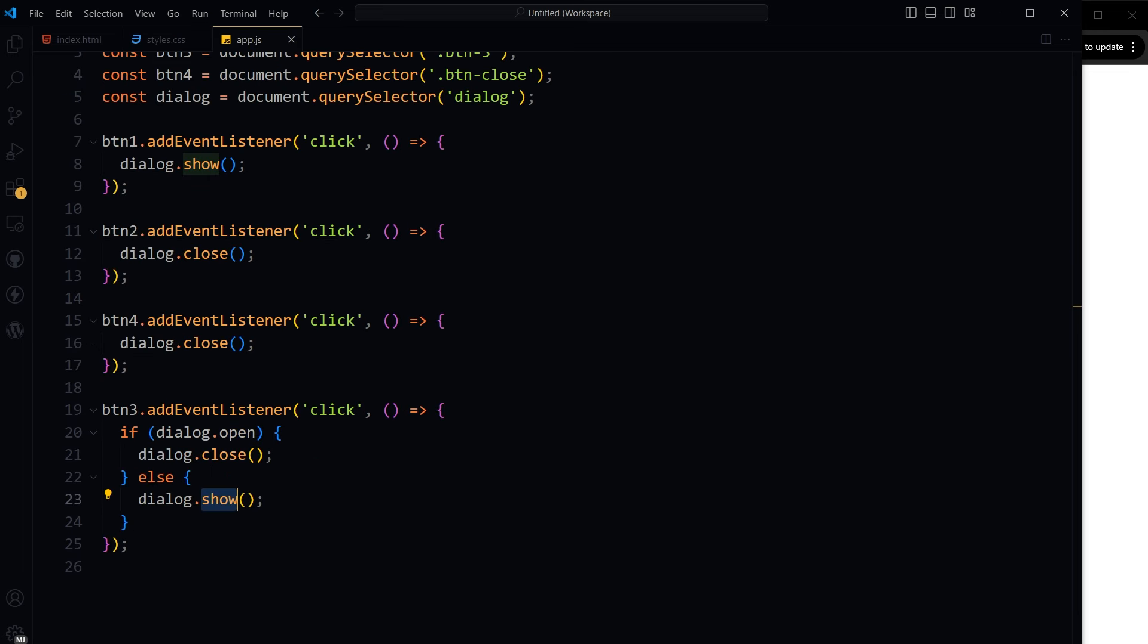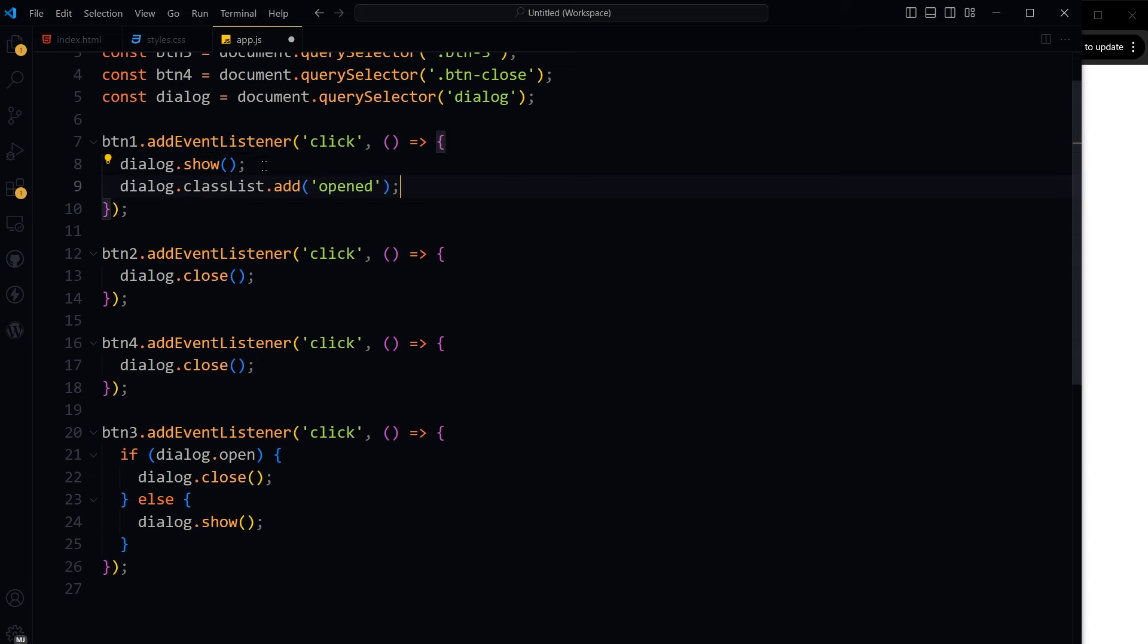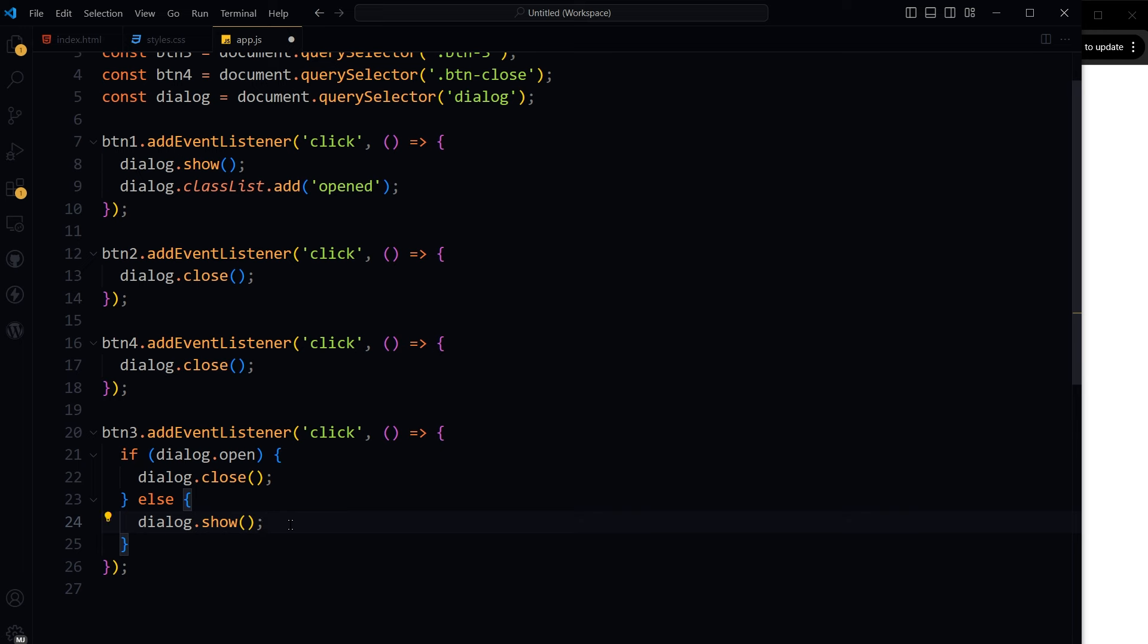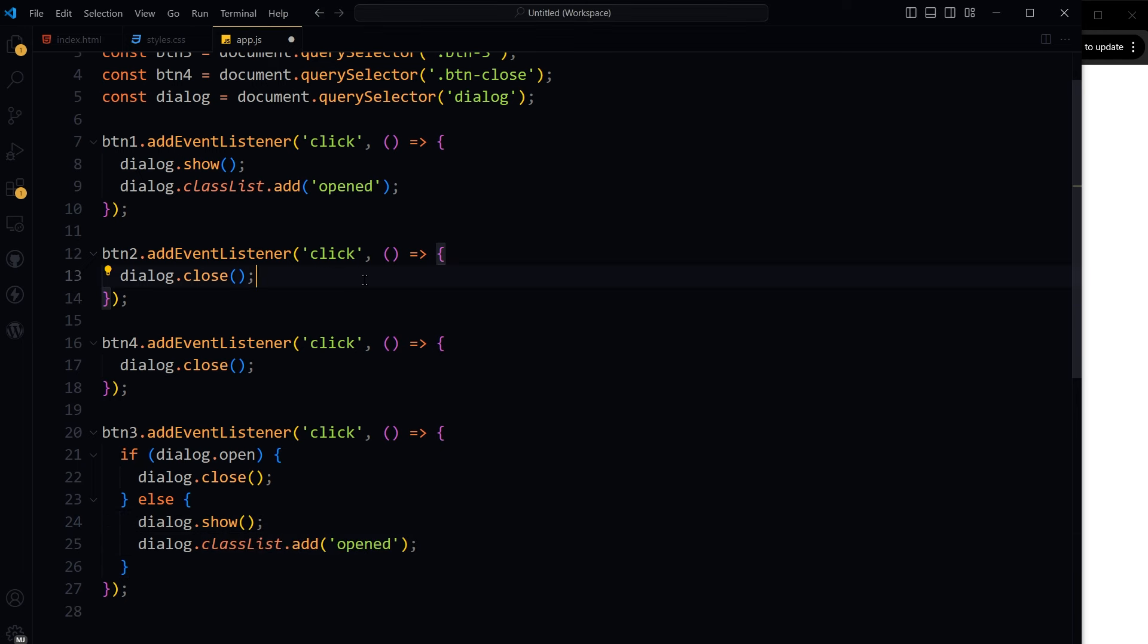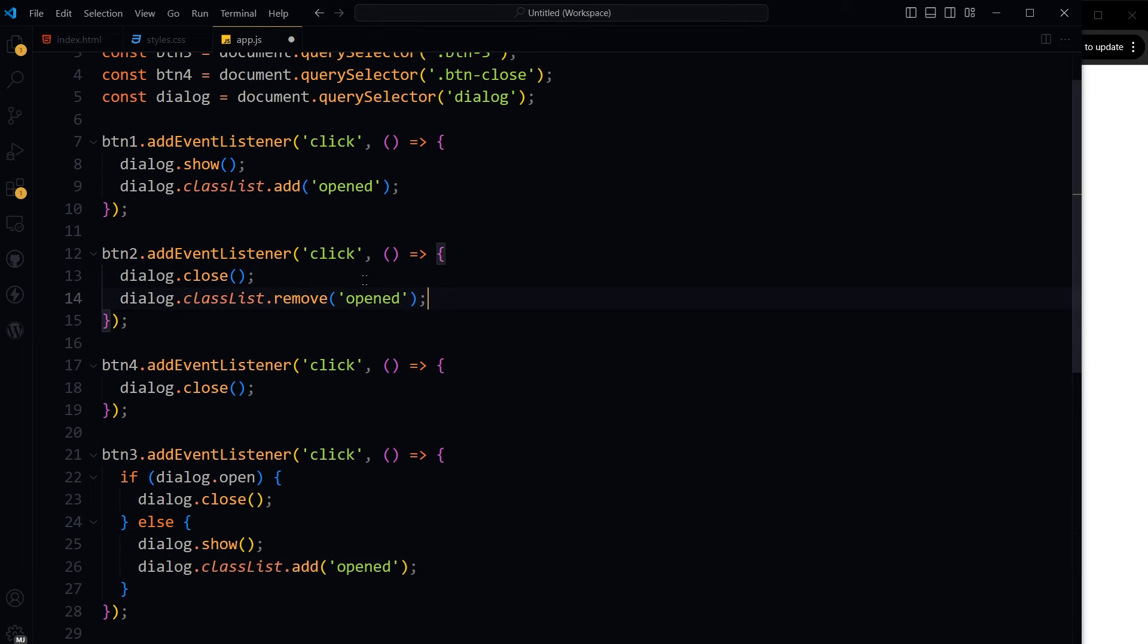Now first, let's add and remove a class based on dialog visibility. When the dialog is shown, I will add the class opened, and when the dialog is closed, I will remove the class. So here when the dialog is opened, I will add the open class to the dialog.